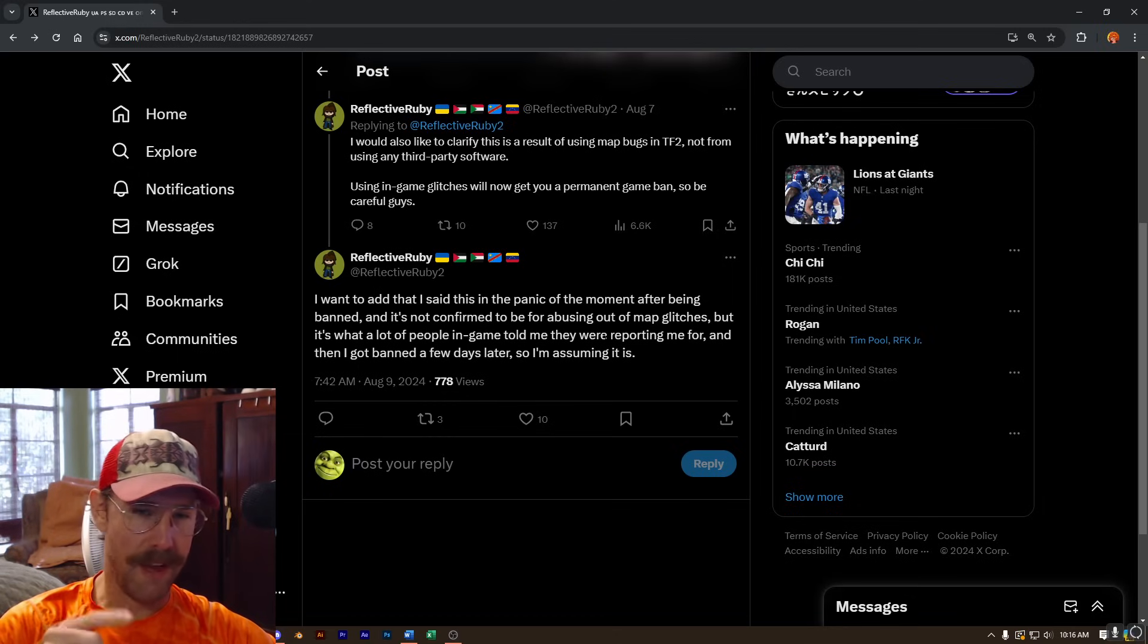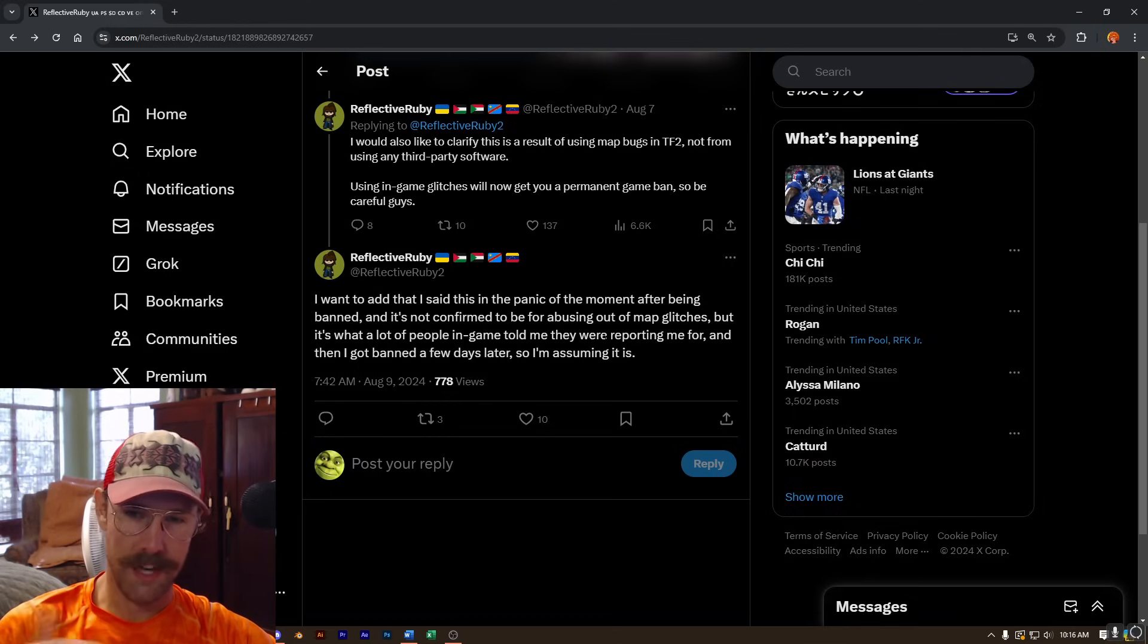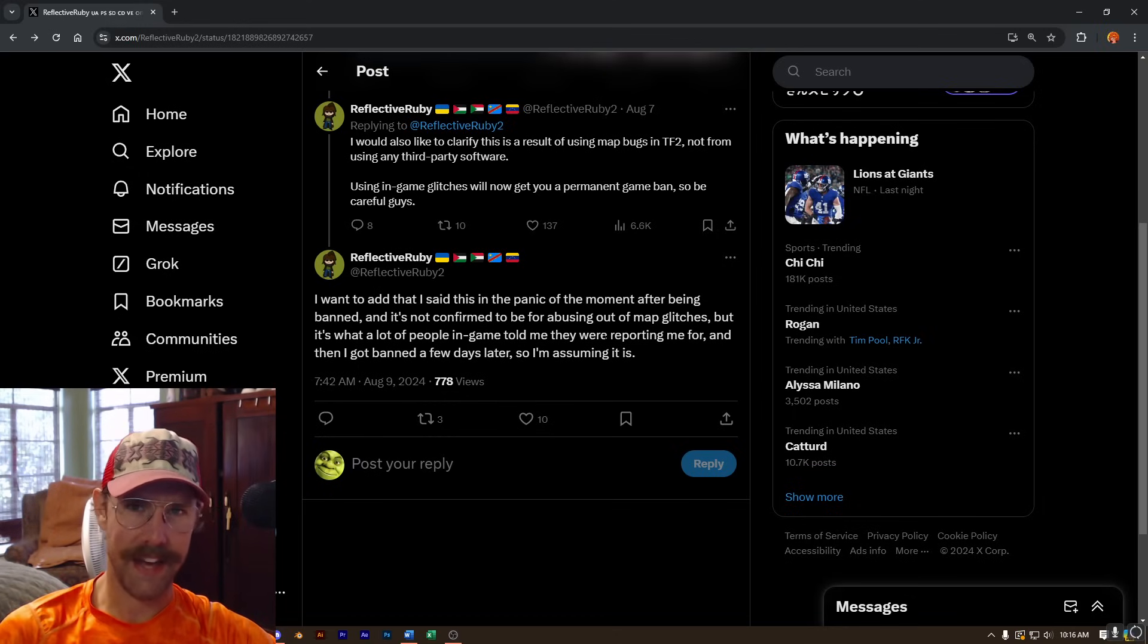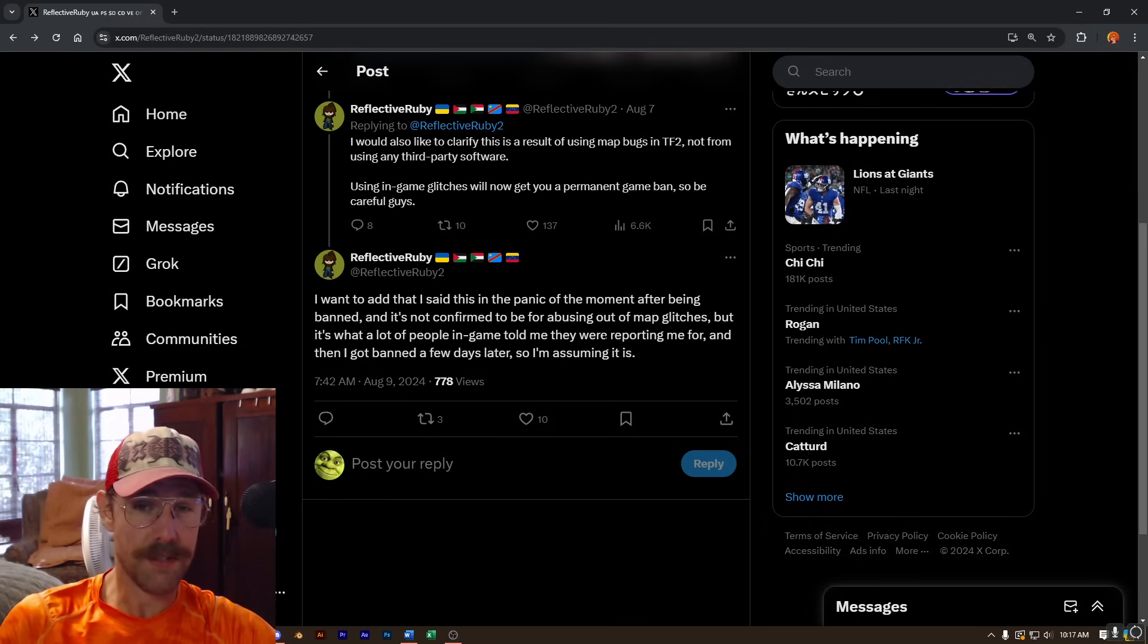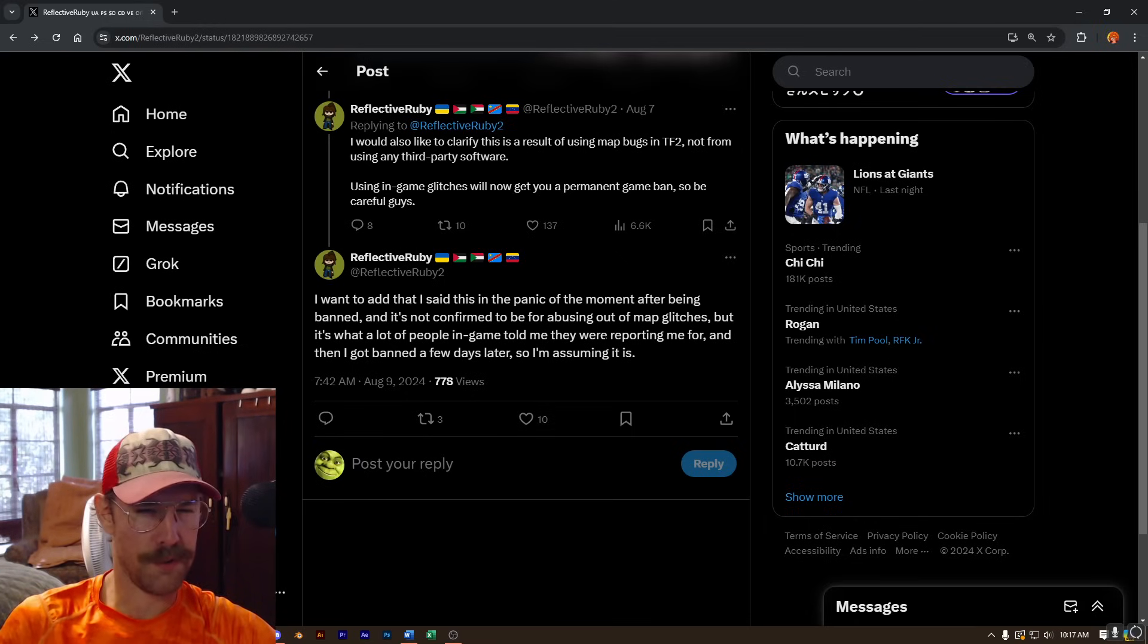And also, Valve has never banned players for abusing glitches and exploits in the past, at least I don't think they have. I've never come across a case of them doing this, and I find it rather odd that they would start doing this now.